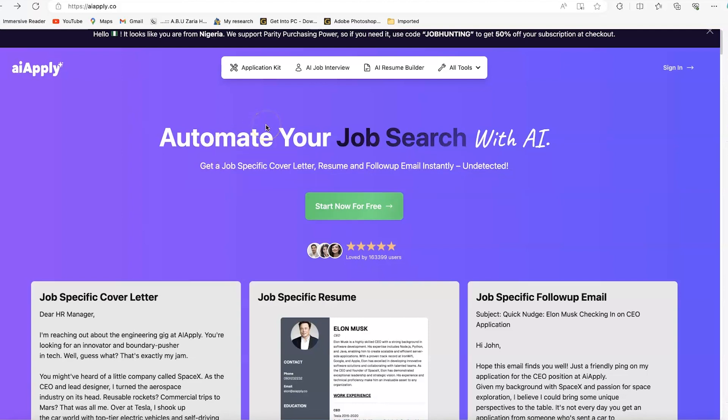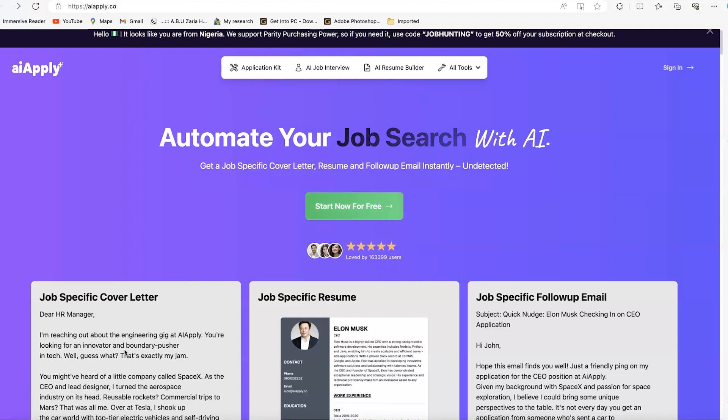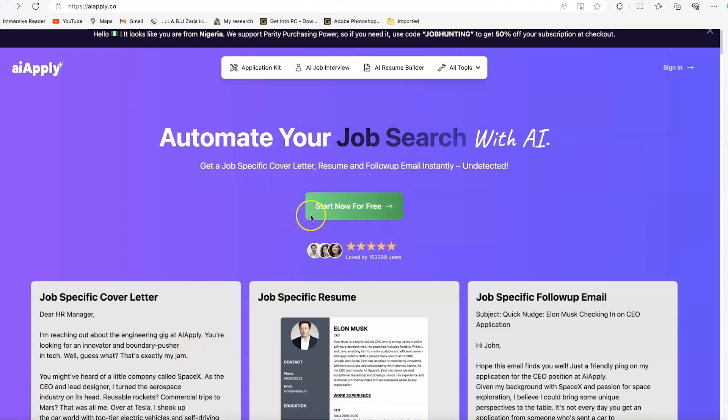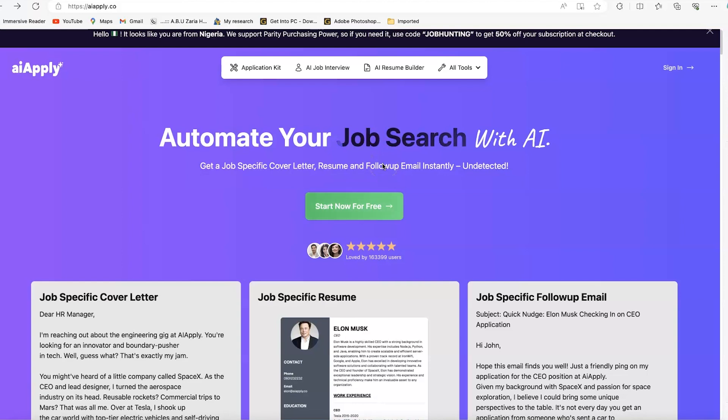Sometimes you have to keep writing different kinds of cover letters that are job-specific for each job you want to apply to. You may need to rewrite your cover letter consistently, and that can be very hectic. Even your emails to employers sometimes need to be very specific about the position, highlighting your skills.